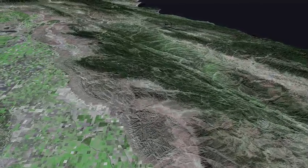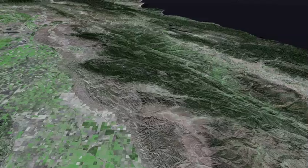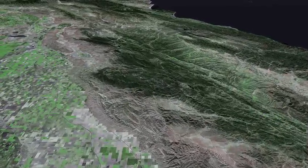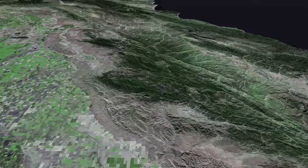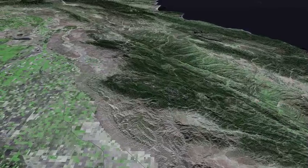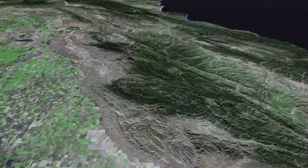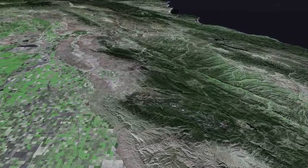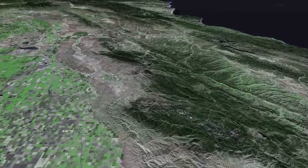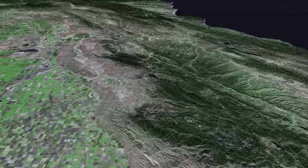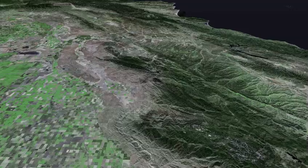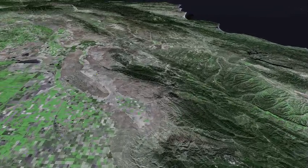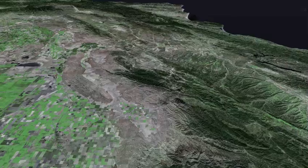The Panoche Hills pass beneath us, and then Monocline Ridge. Ahead of us San Benito Mountain and New Idria, a well known mining district, and the San Joaquin Ridge and Pleasant Valley.